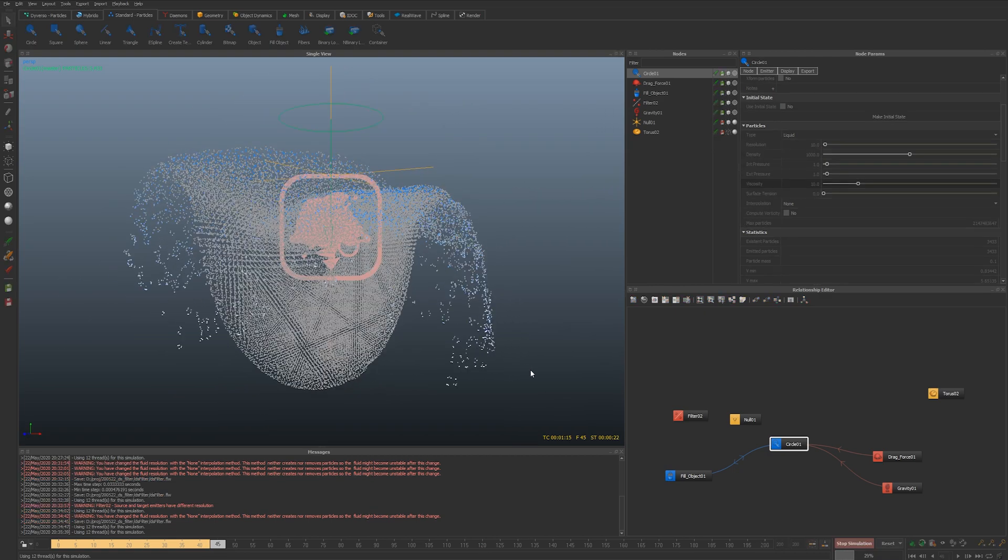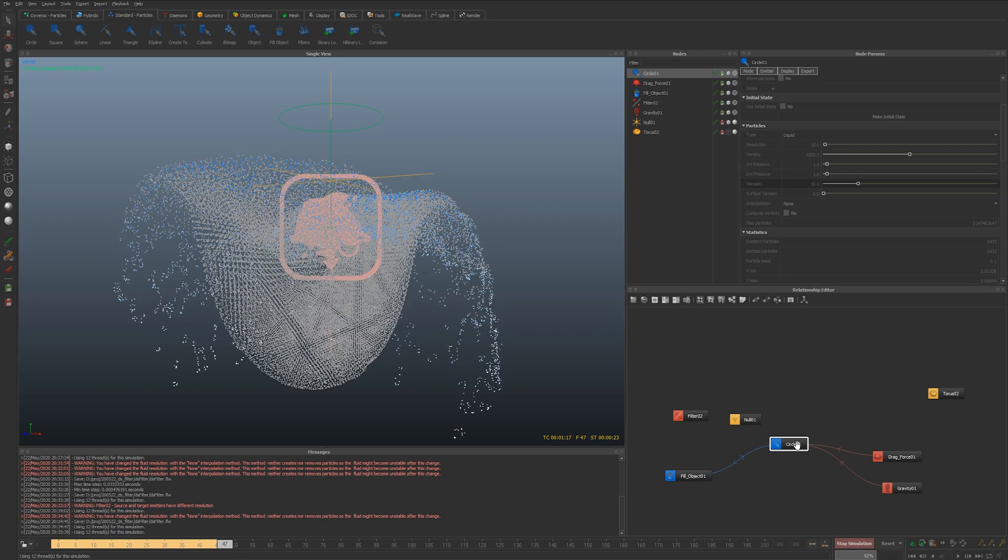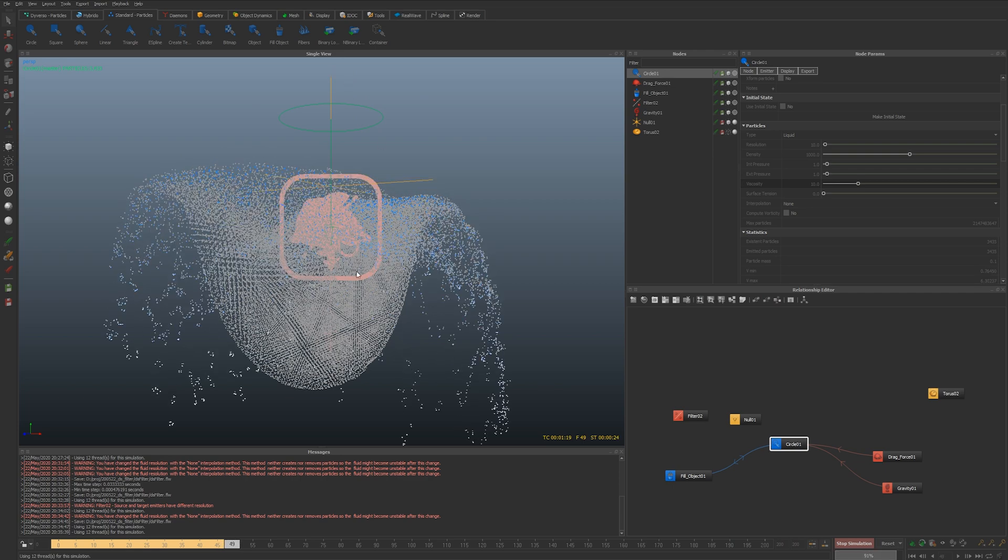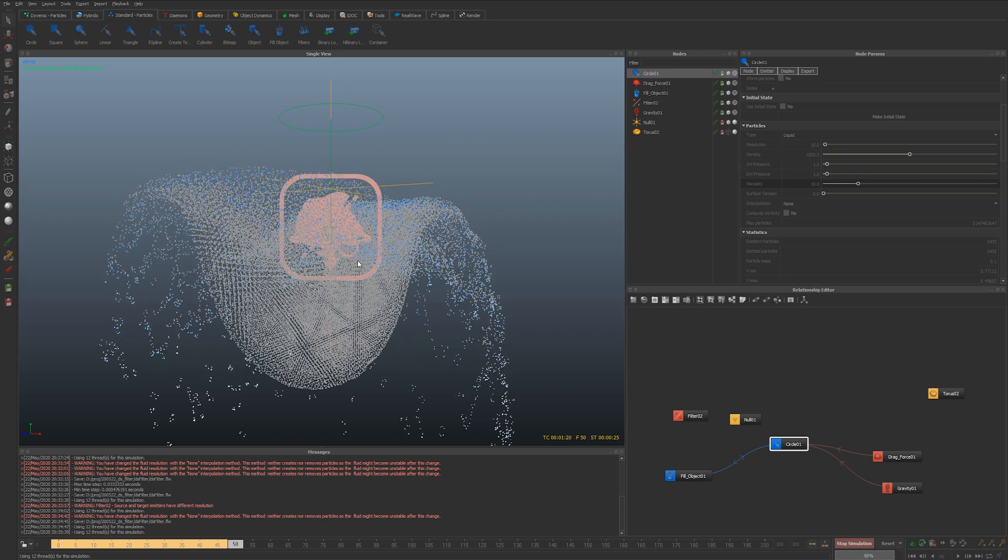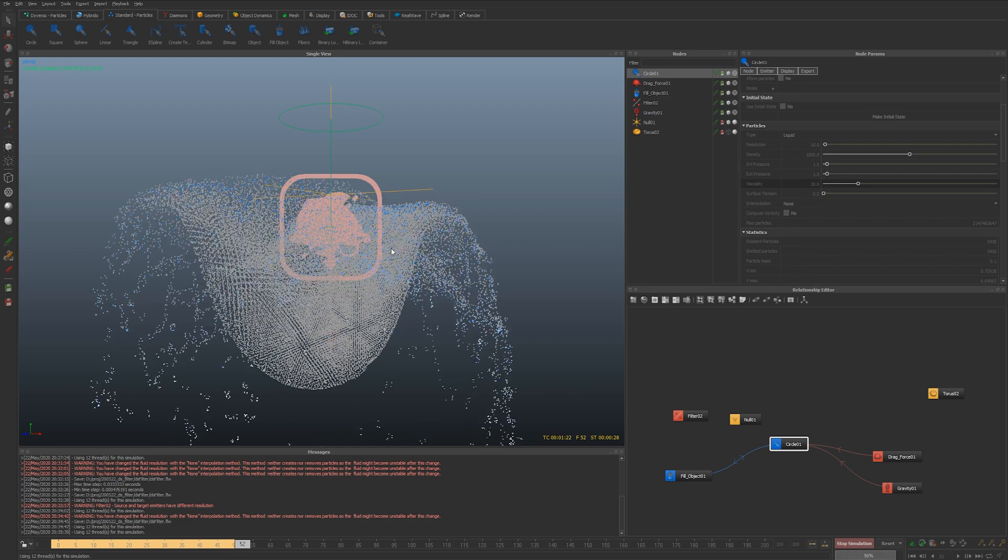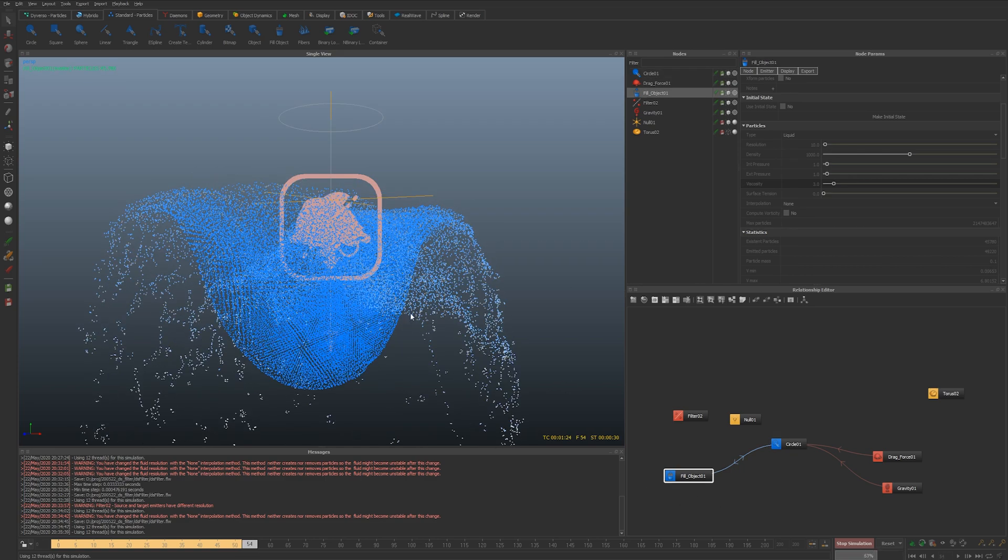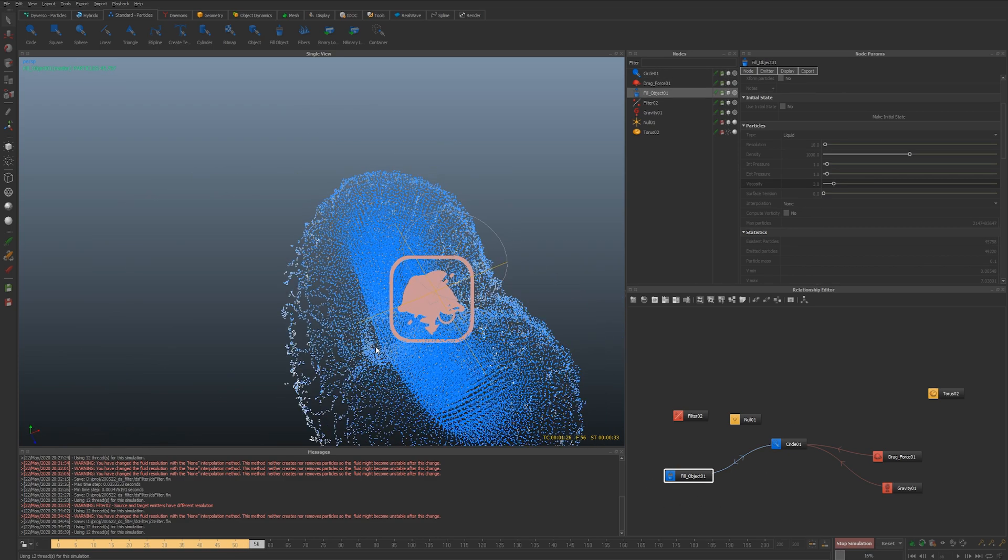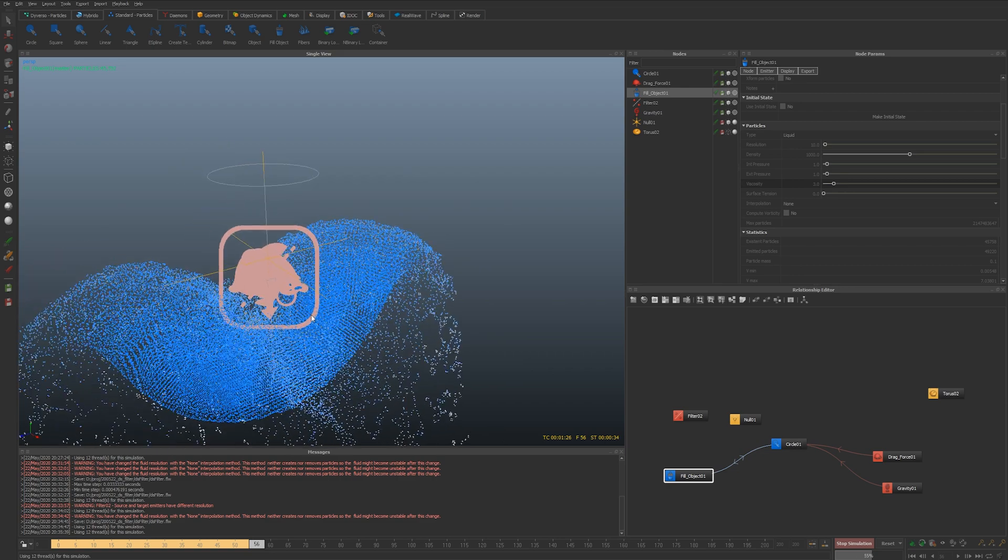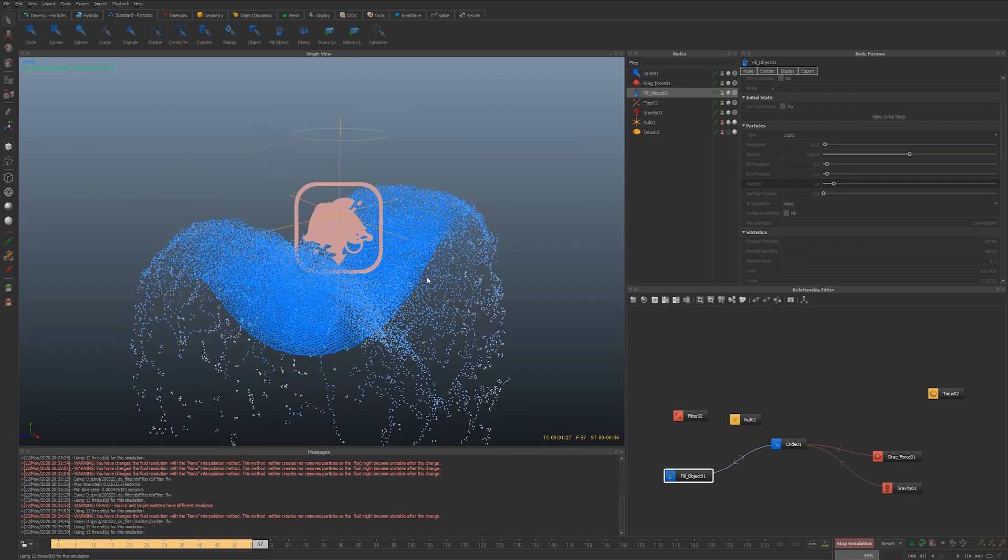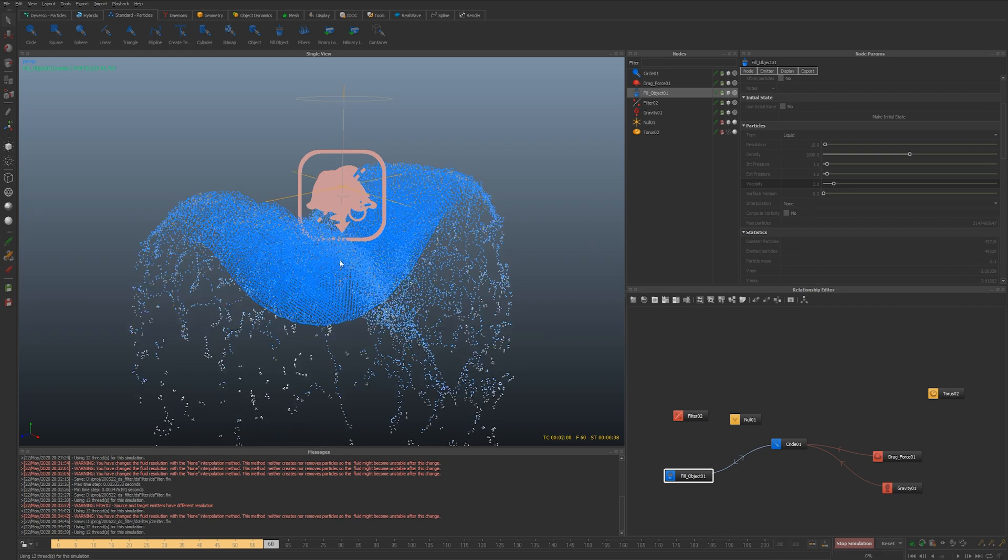Because what's going to happen now is as the particles get transferred to the other particle object and start flowing down through gravity, then they're actually going to displace the fill object particles as they are colliding and kind of push them away.